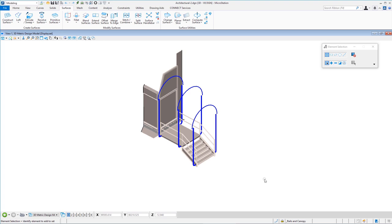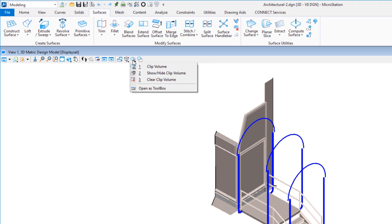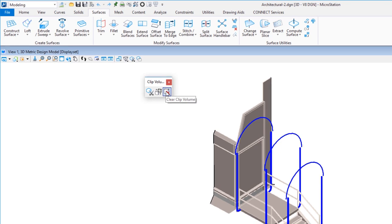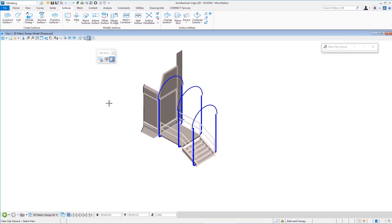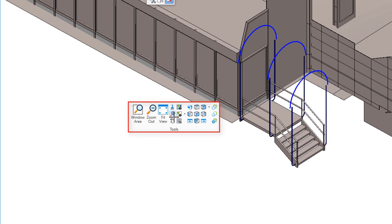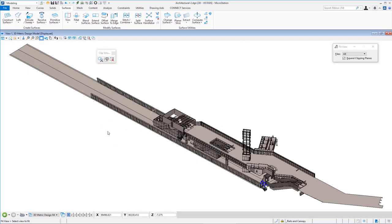To demonstrate clip volume, I'm going to clear my current clip volume and show you how I placed it. I'll move up to my view controls along the top, hold the left button down on the second-to-last icon to open the toolbox. There are three tools; the last one called 'clear clip volume' removes the clip. I click that, then left click in the view and the entire project reappears. To see the whole project I do a fit view — you can use the view controls across the top or hold Shift and right-click for the pop-up menu.